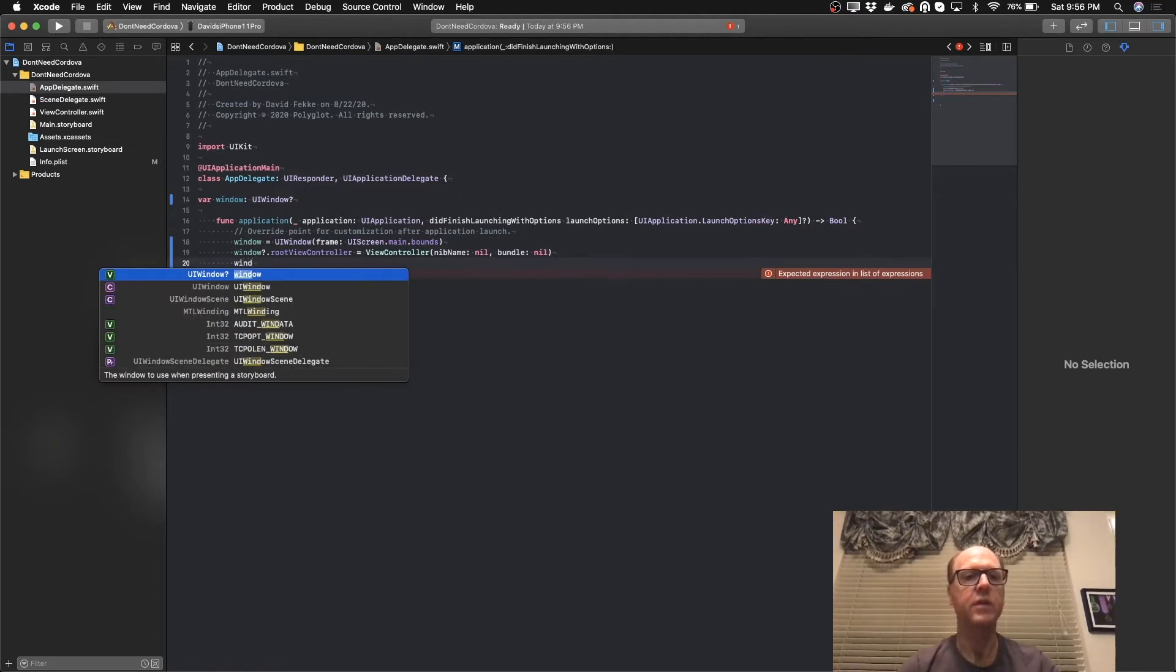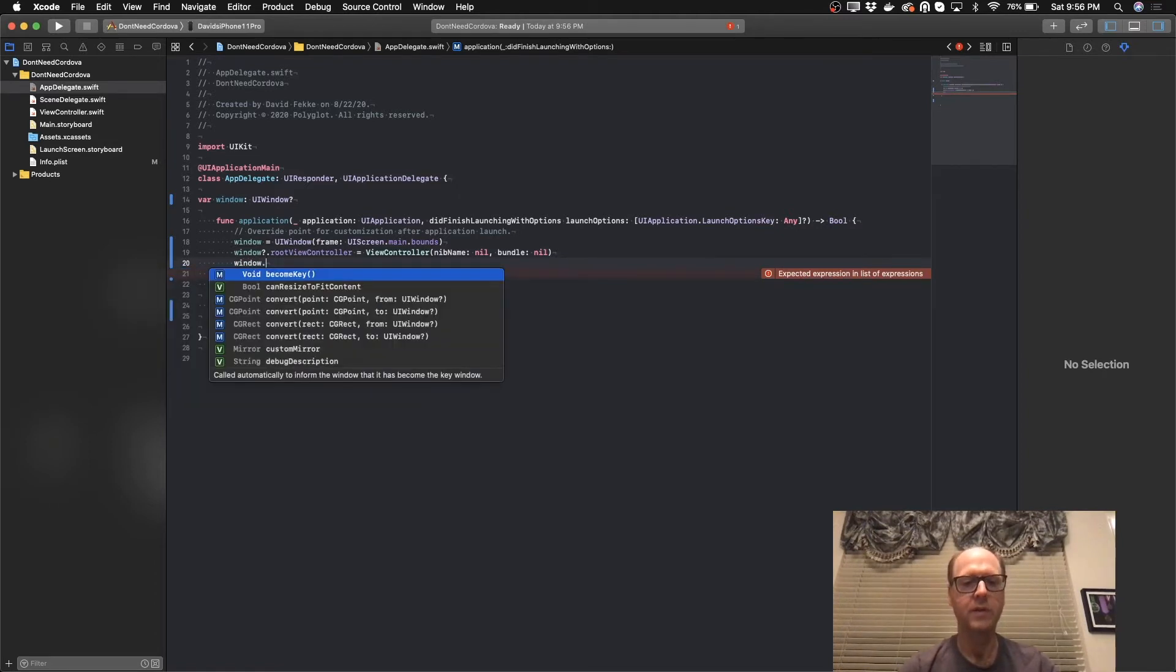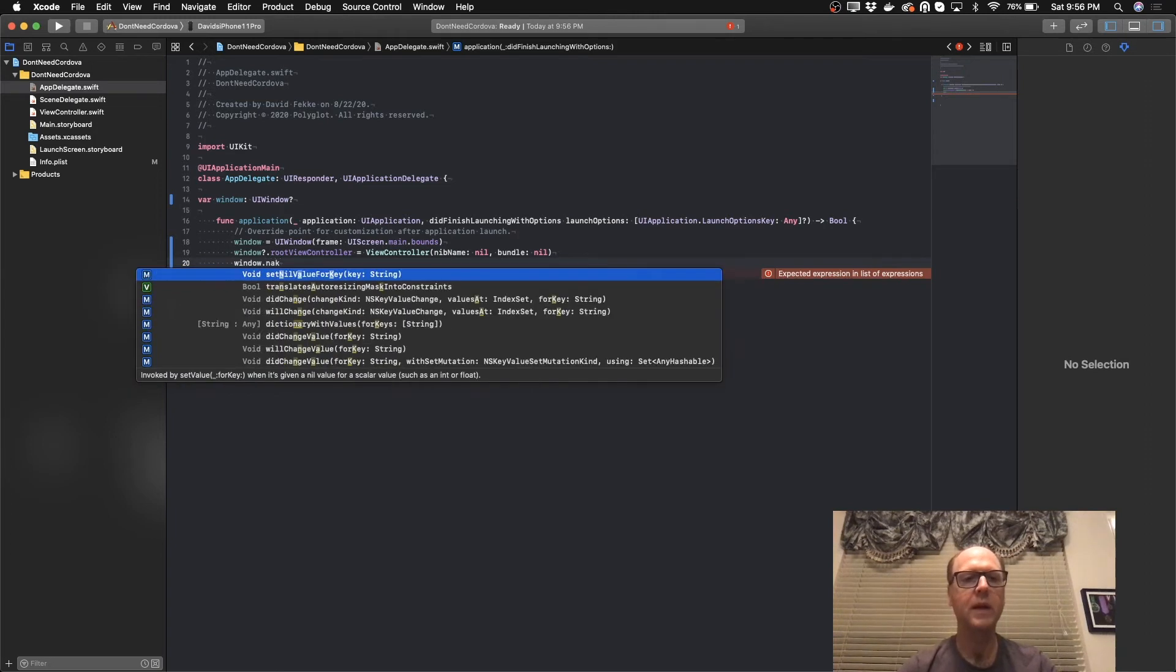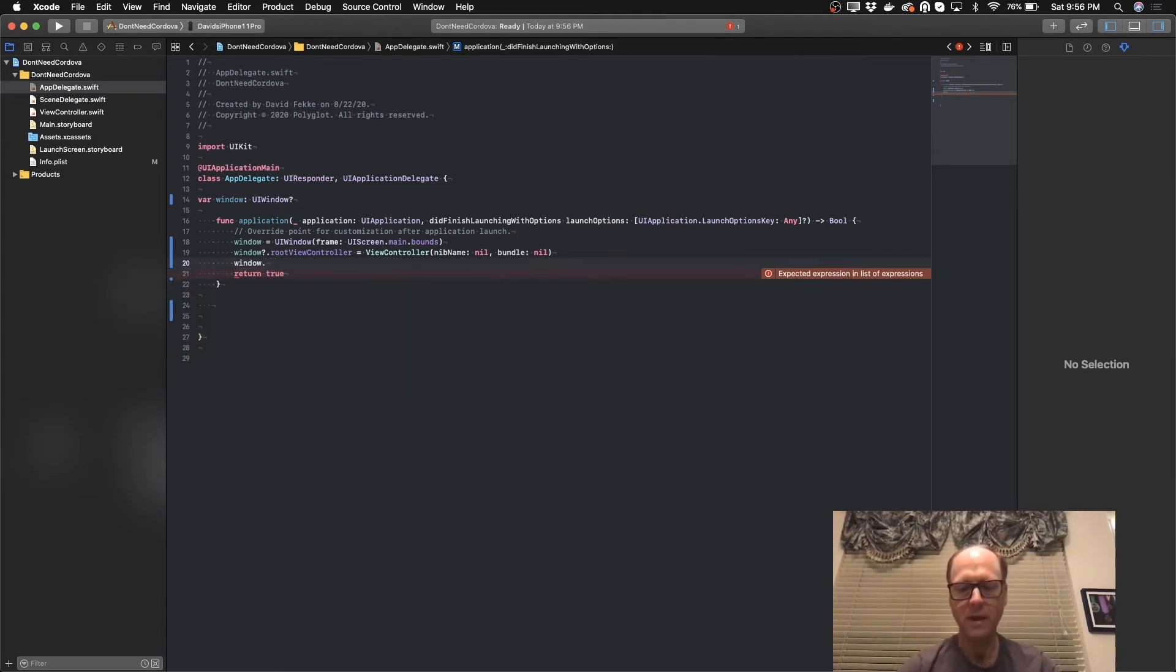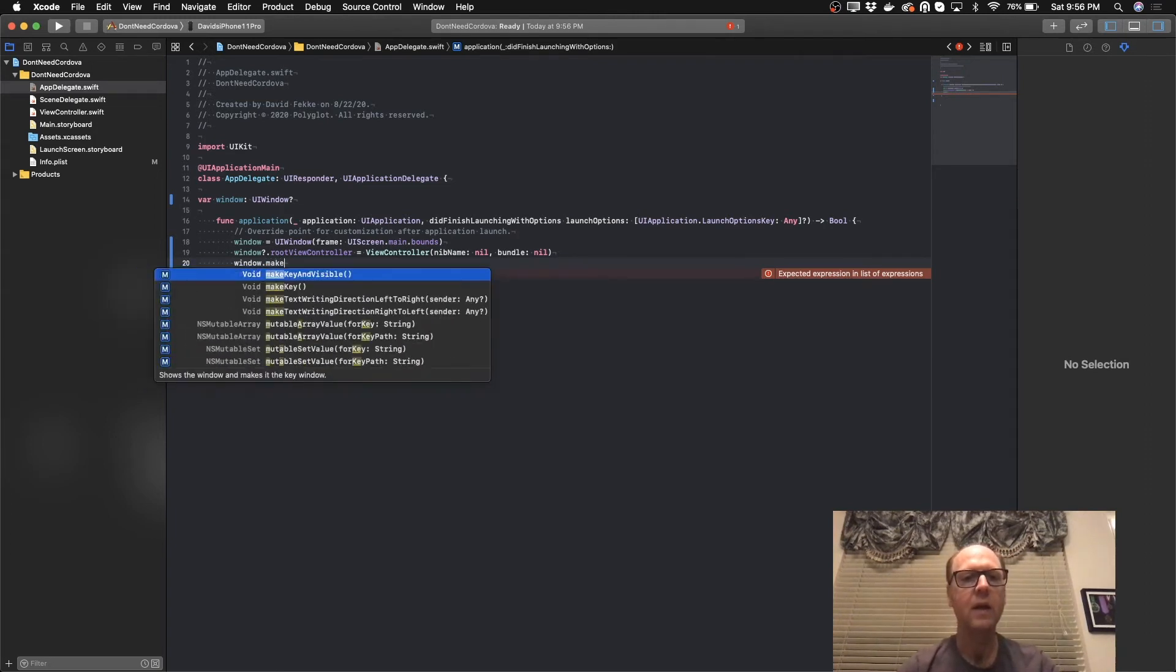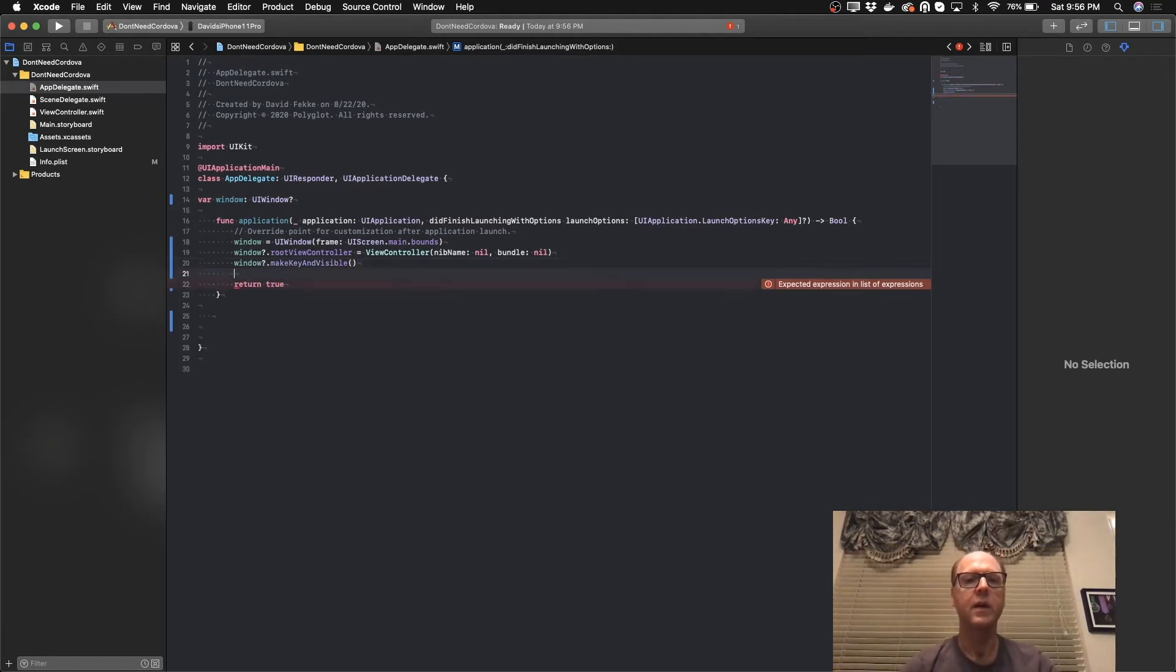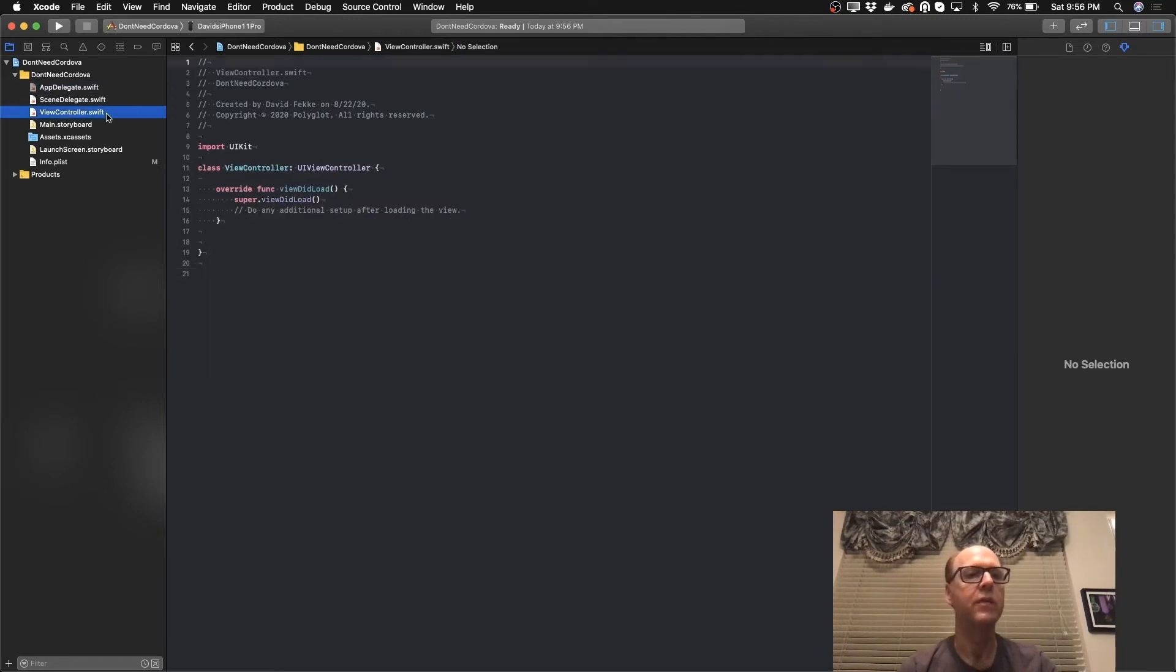Now I've done that. Last thing I need to do is come here to the window and I'm going to set make key and visible on.